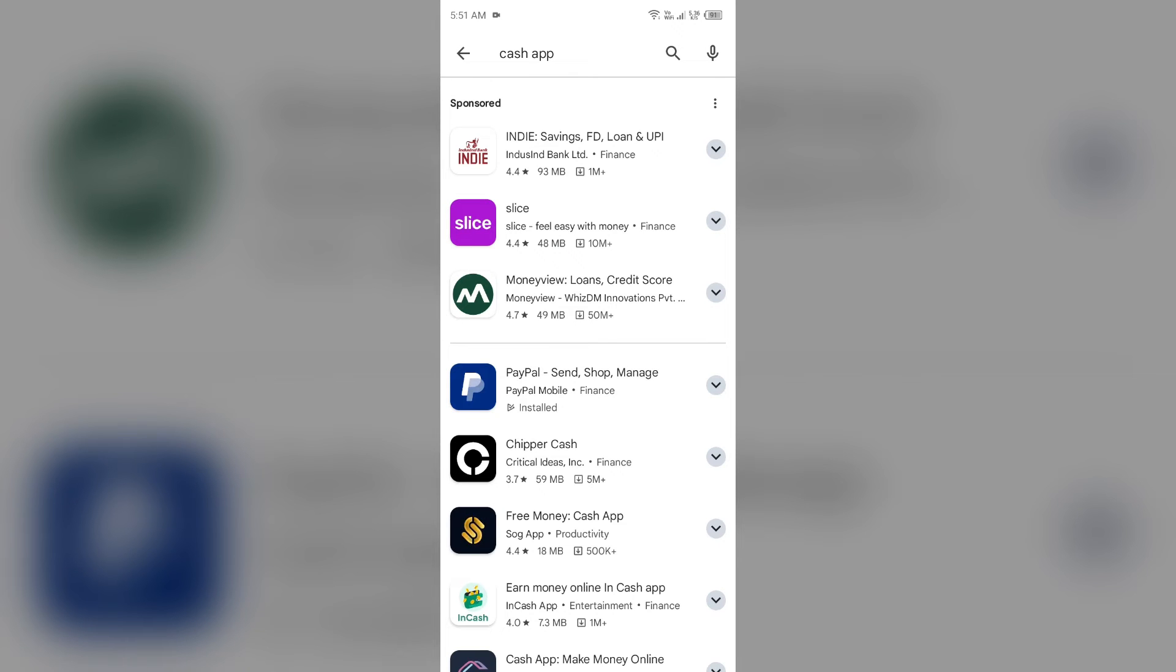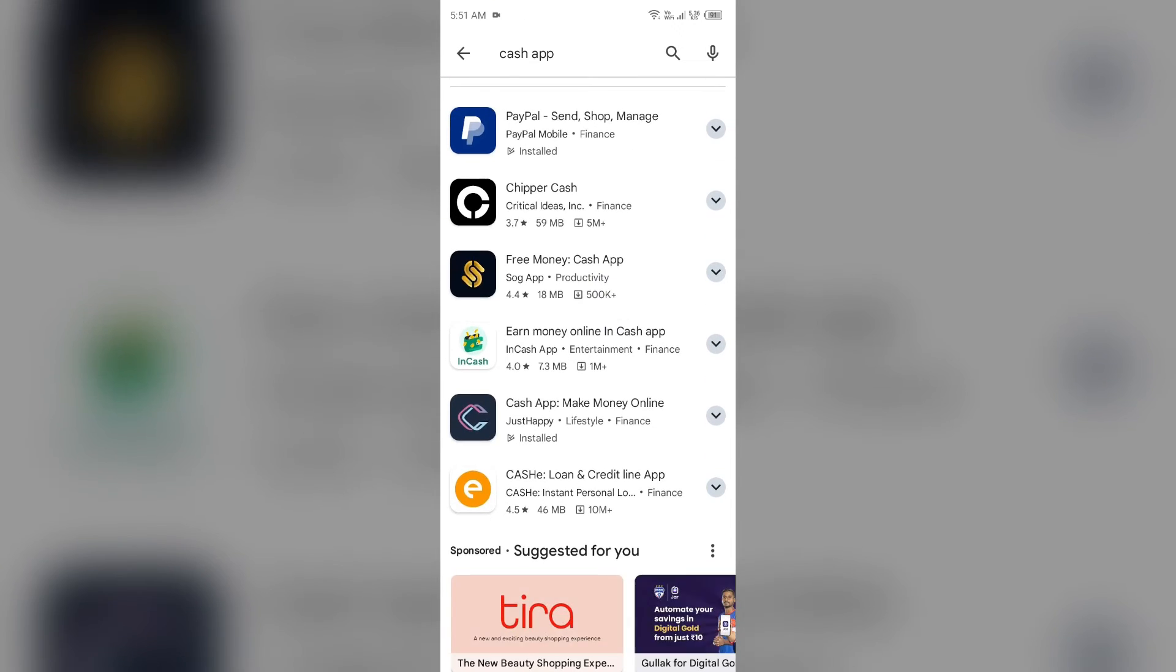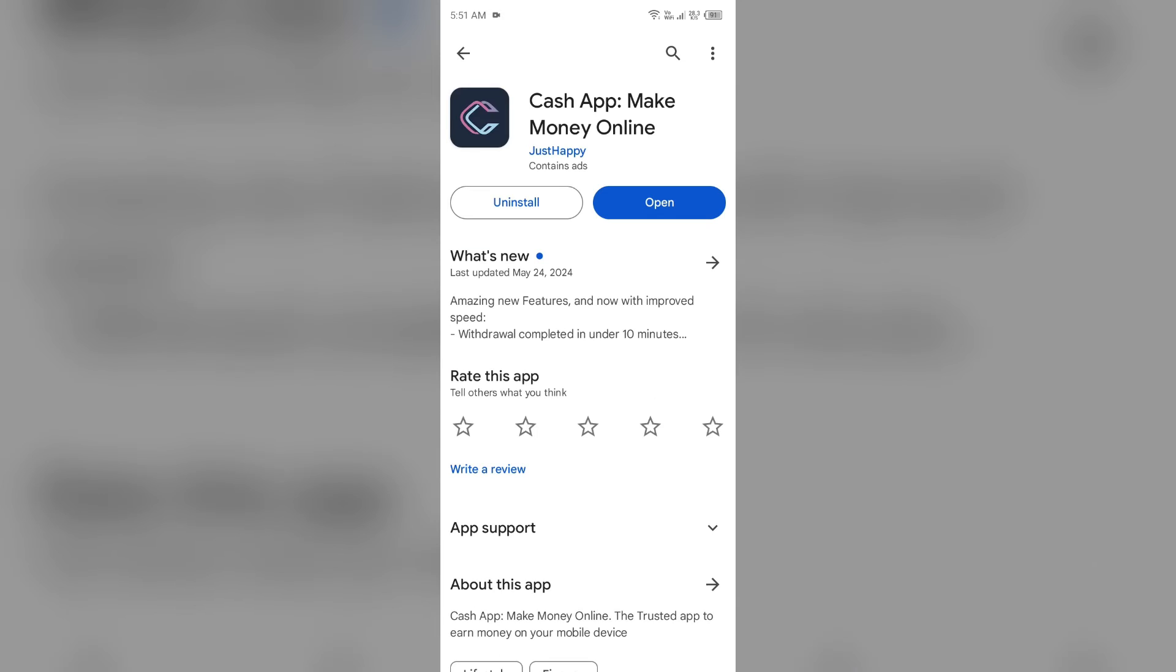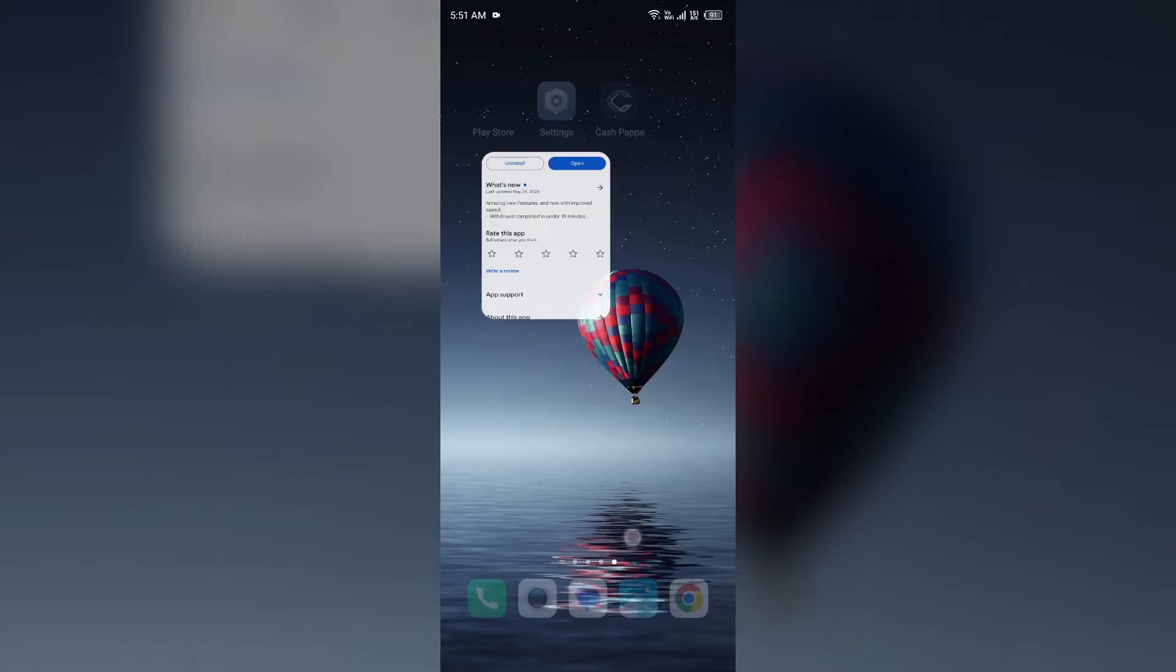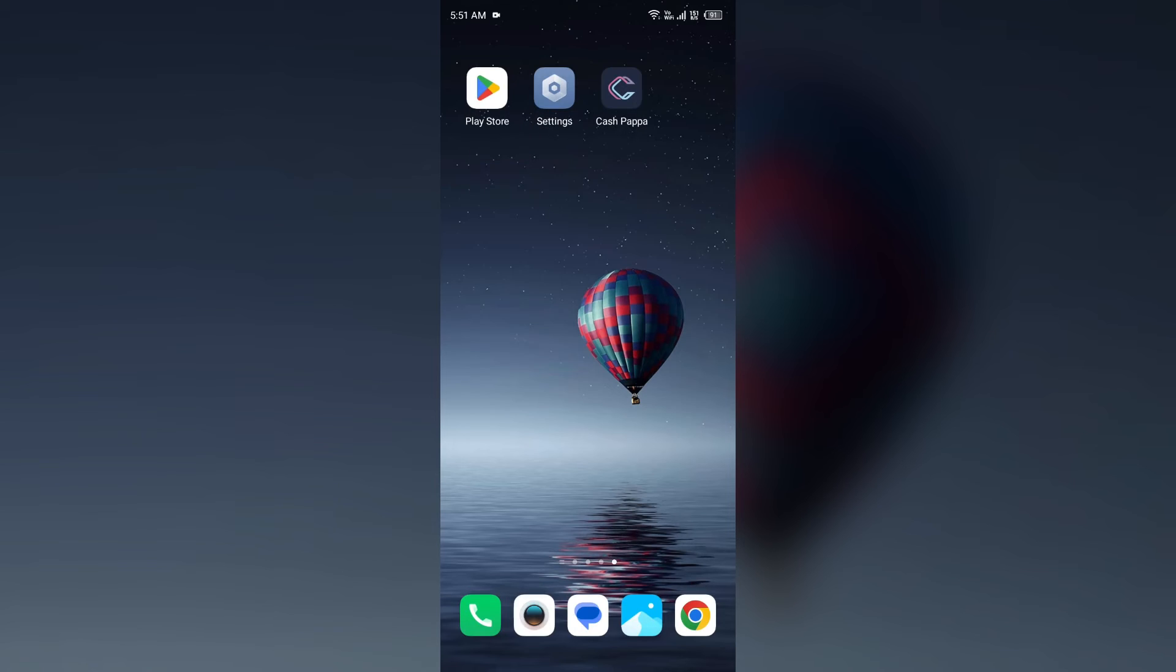After that, select the app. If an update is available, you will see an update button next to the app. Tap on it to update the app to the latest version. Once updated, launch the app again.